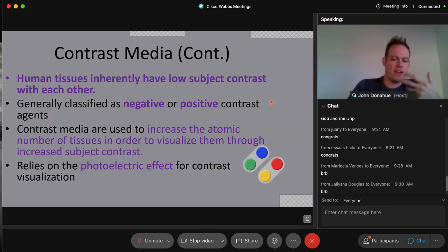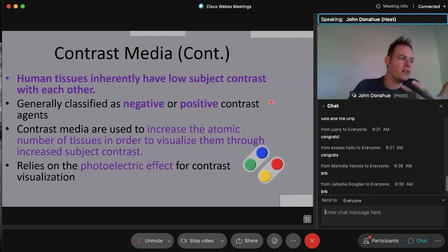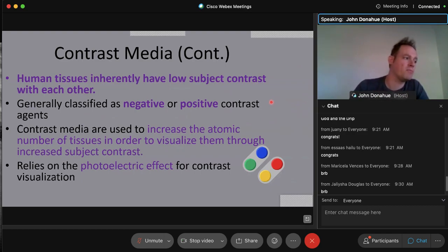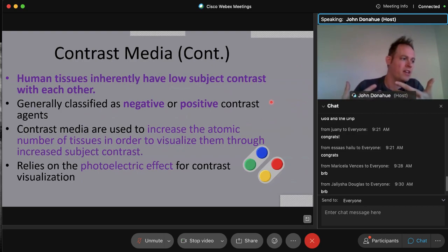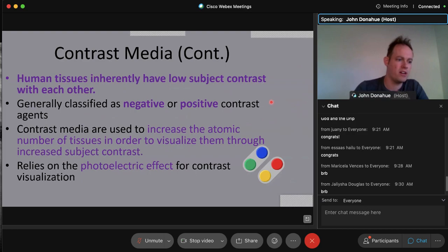A key point for registry preparation: by the time you take your registry, radiation protection and dose are trending heavily on all examinations. Patient safety and dose-related questions are a hot topic, so expect that on your tests.